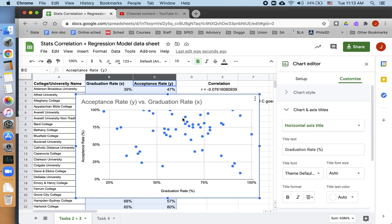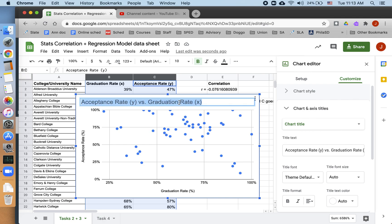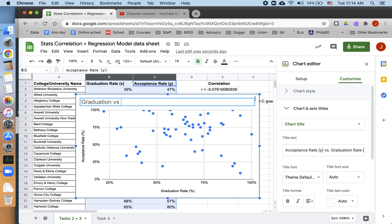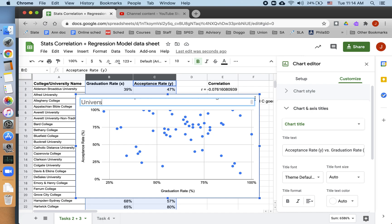Next, I am going to edit this title. That's not a very useful title. I'm going to say graduation versus acceptance rates for private colleges and universities in the Mid-Atlantic.